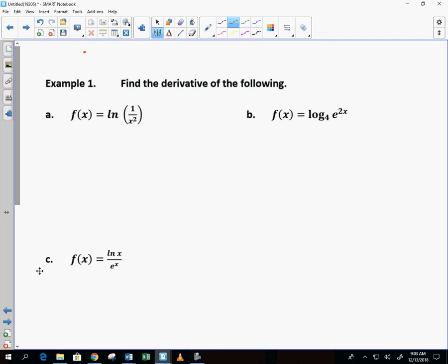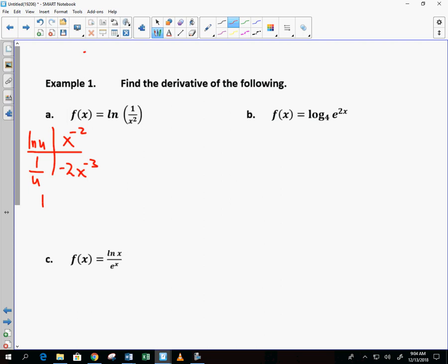Derivative of natural log of 1 over x squared. There are two ways to do this problem, and I have to show you both. I can't tell you the easy way — everybody's brain will gravitate differently. So I'm going to use the chain rule. Natural log of u — what's the inside? Or x to the negative 2. Derivative of natural log of u is 1 over u. Derivative of x to the negative 2 is negative 2x to the negative 3. So I have 1 over x to the negative 2 times negative 2x to the negative 3.